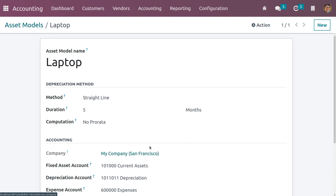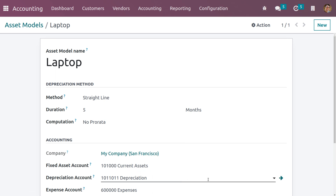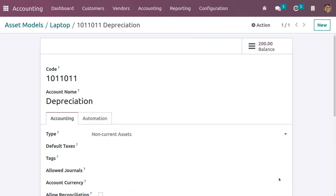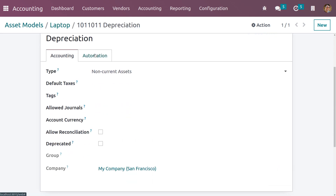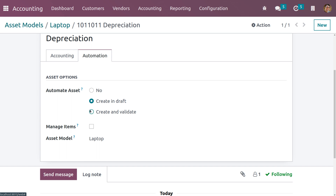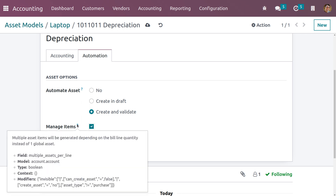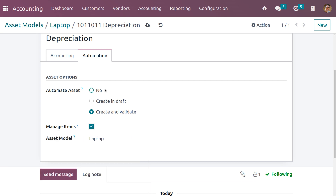Now let me get into the depreciation account. Under automation, change the automate asset setting to create and validate. We have a field called manage items — let me enable this. Manage items will allow you to manage multiple asset items, and they will be generated depending on the bill line quantity. Let me save this.